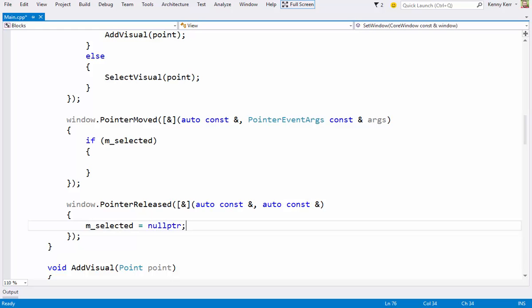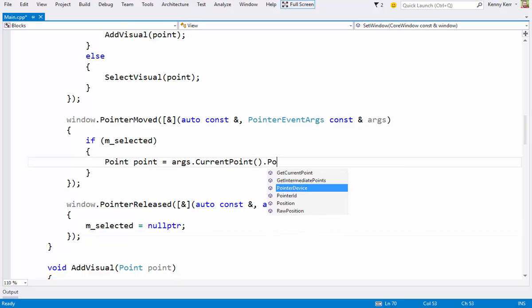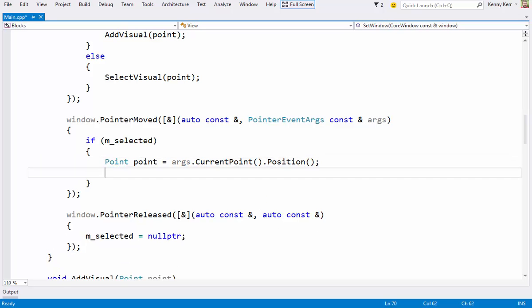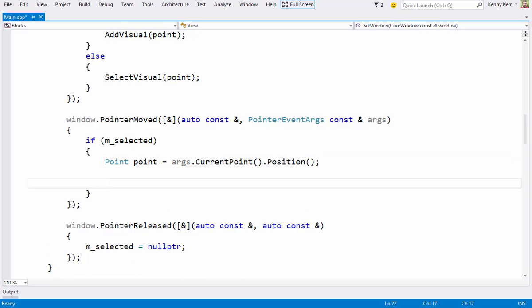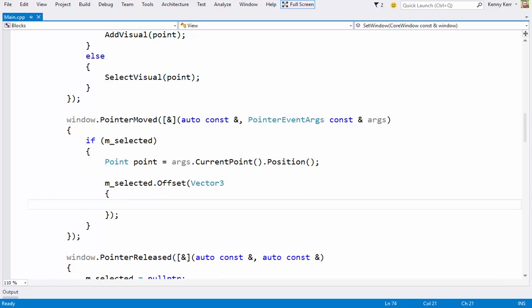Now inside the pointer moved event handler, and assuming a visual is selected, I'll start by getting the new pointer position. And then update the selected visuals offset. Again taking care to adjust for DPI scaling.